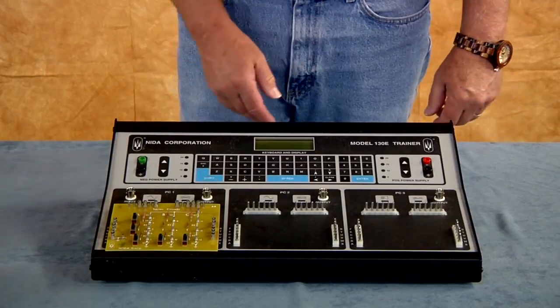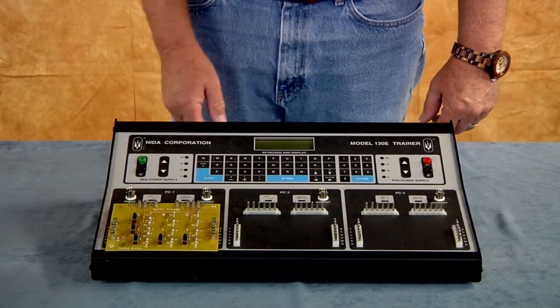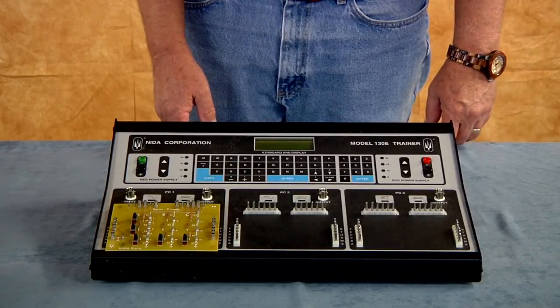What we're going to be doing with this particular board today is doing some troubleshooting with it so you'll see how that works.